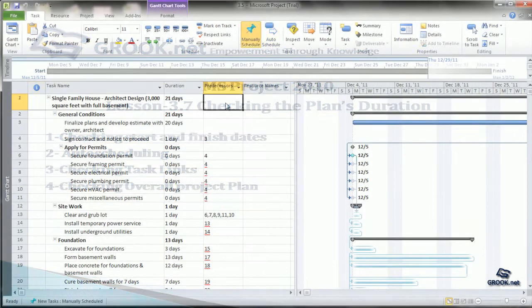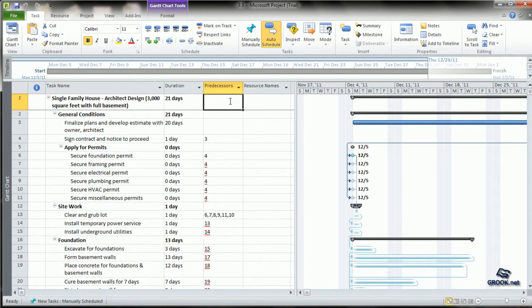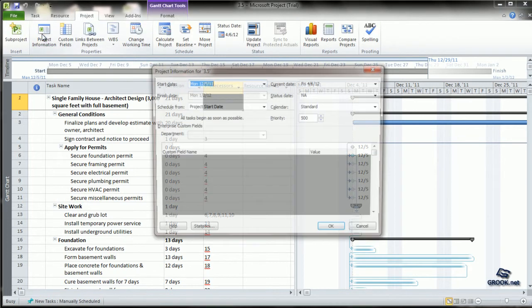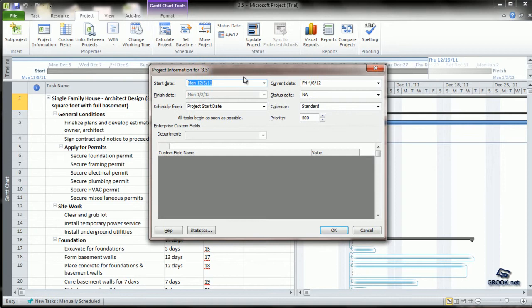In this project plan, as a first step, go to the Project tab and click Project Information.